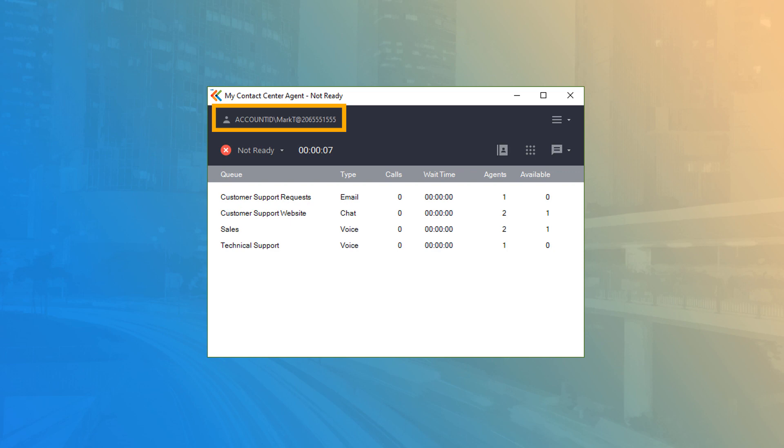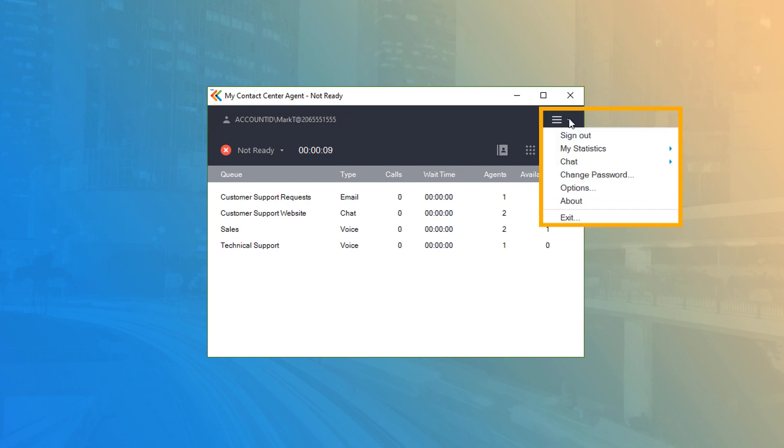To the right is the menu button for access to statistics, chat functions, application configurations, and more.